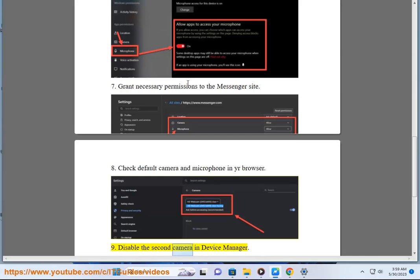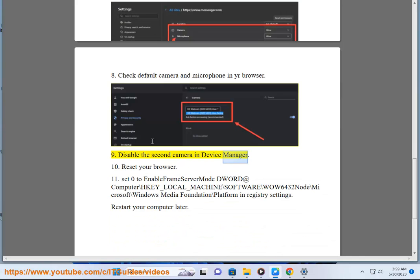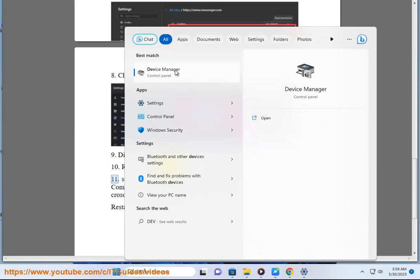Step 10: Disable the second camera in Device Manager. Step 11: Reset your browser.